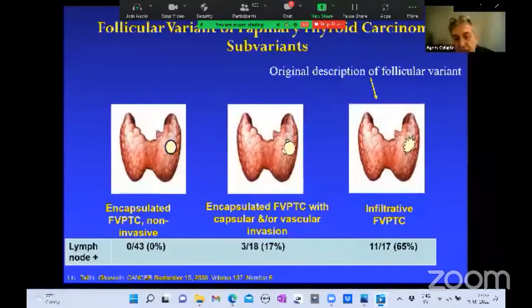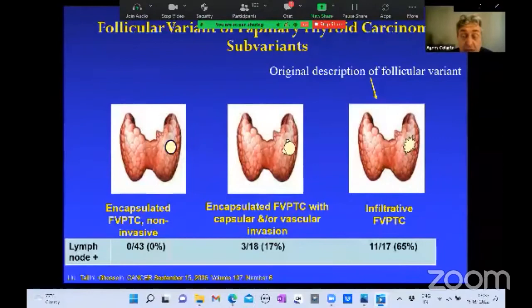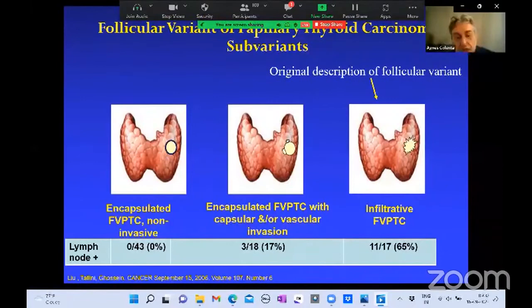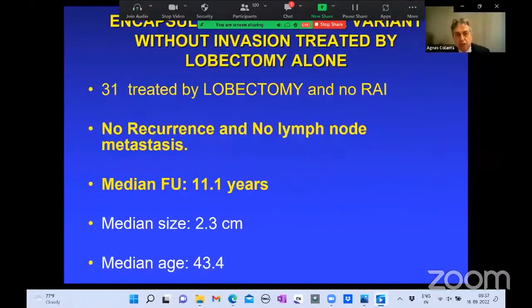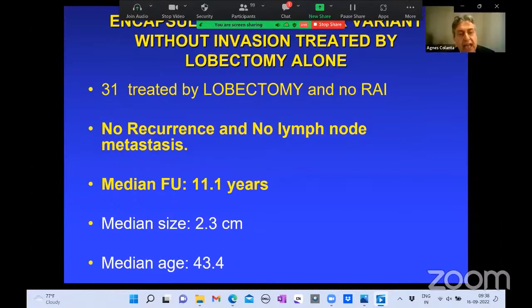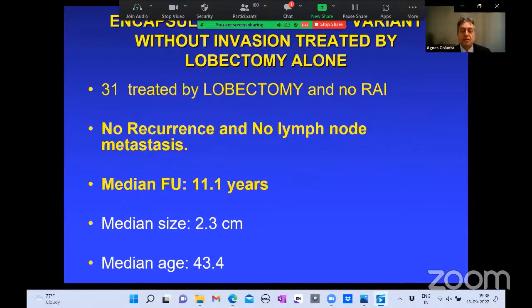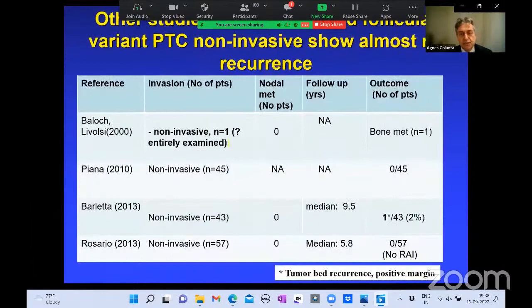When you look at lymph node spread, it is striking: the infiltrative follicular variant had 65% lymph node metastasis — essentially like classical papillary carcinoma, exactly what Dr. Rosai described in 1977. In contrast, the encapsulated follicular variant had very little lymph node metastasis: 17% for those with capsular and/or vascular invasion, and 0% for non-invasive cases. Most importantly, encapsulated follicular variants without invasion treated by lobectomy alone — 31 cases — had no recurrence and no lymph node metastasis with a median follow-up of 11 years and median size of 2.3 centimeters.